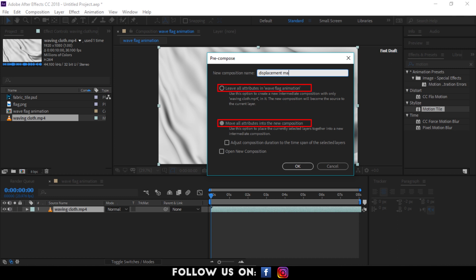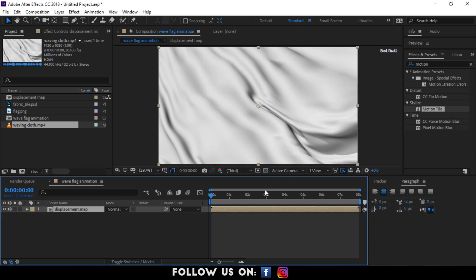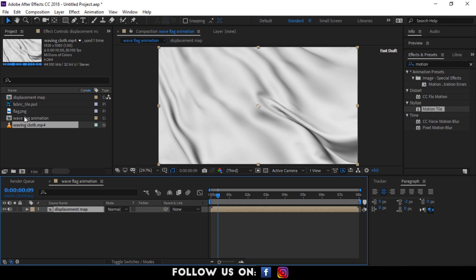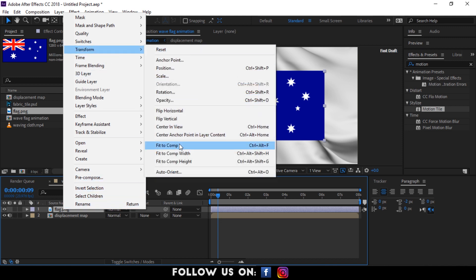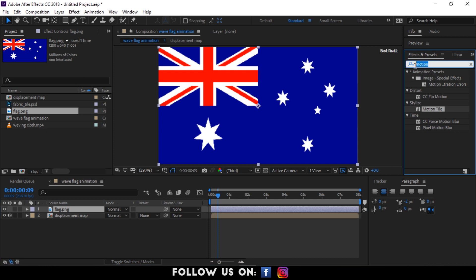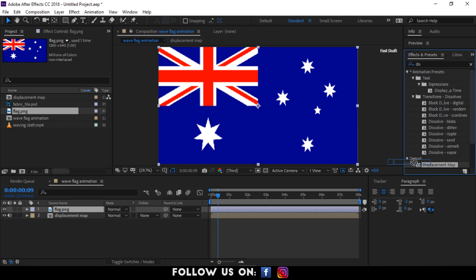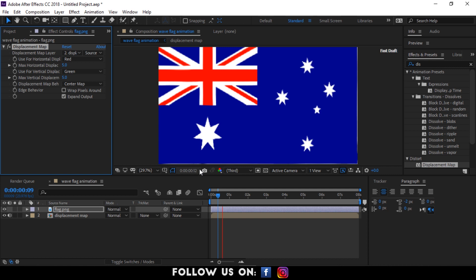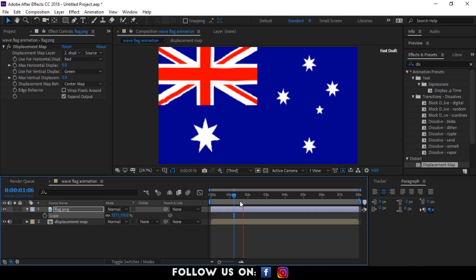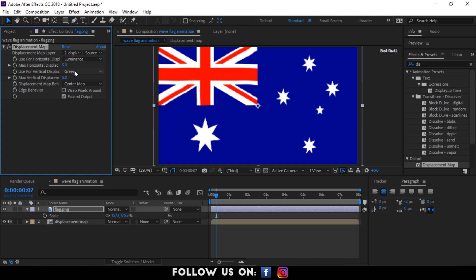You can see the two options: Leave All Attributes and Move All Attributes. Make sure to click on Move All Attributes in the new composition. After that, drag the flag image to the composition panel. Its size looks smaller than the composition, so I'm going to fit it accordingly. Then go to Effects and Presets and search for Displacement Map. Drag and drop it over the flag layer. You can see the Displacement Map effect in the Effects Control panel. In the Displacement Map layer, choose Displacement Map. From both Use for Horizontal and Use for Vertical Displacement, choose Luminance. And set the Max Horizontal Displacement and Max Vertical Displacement to 10.